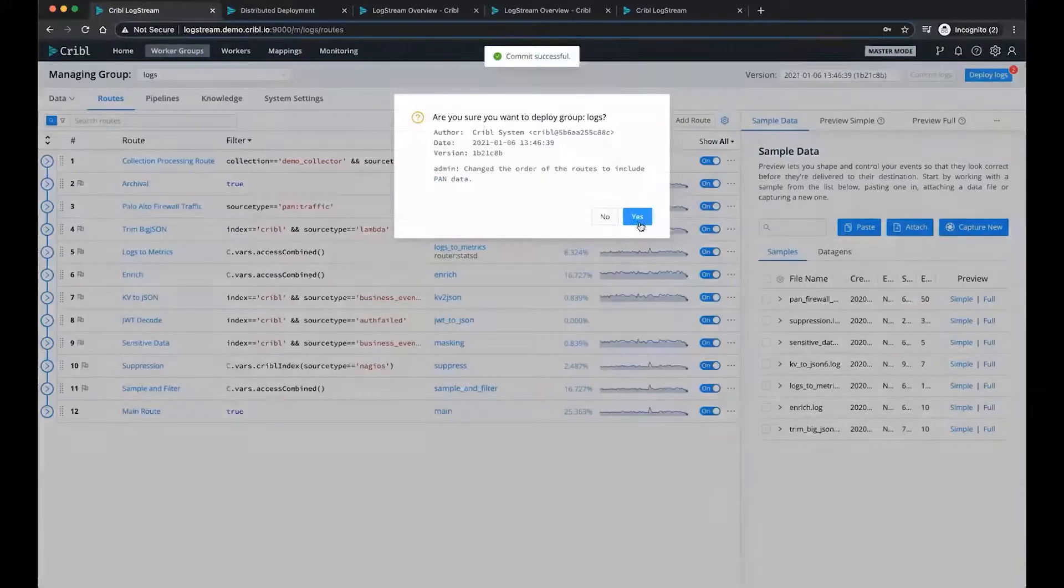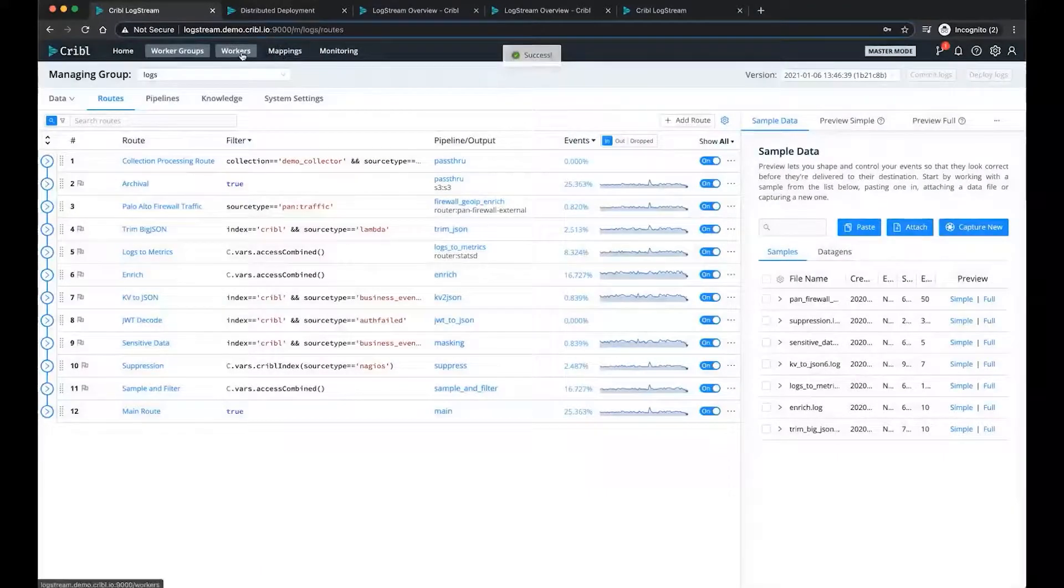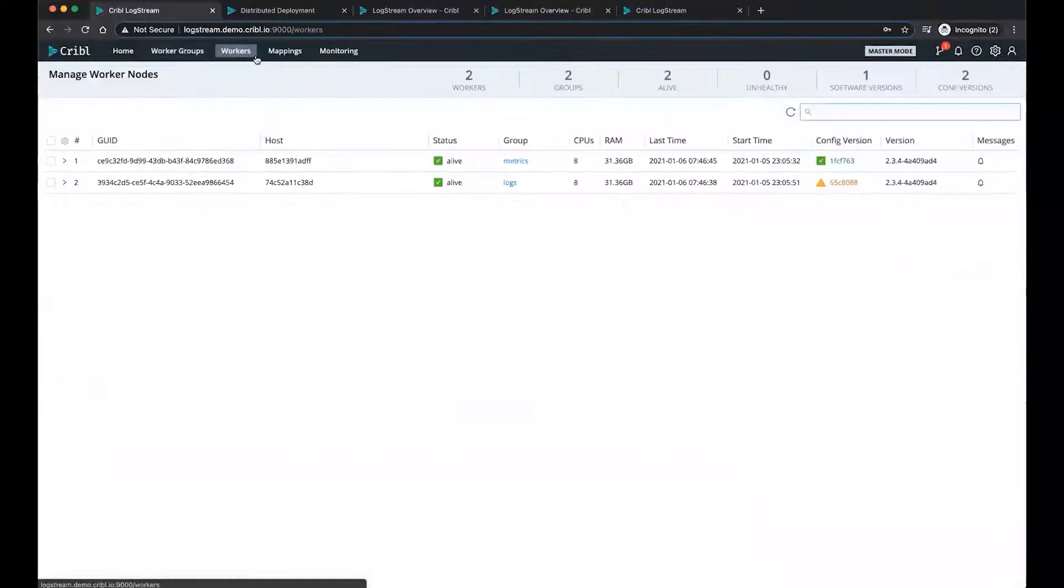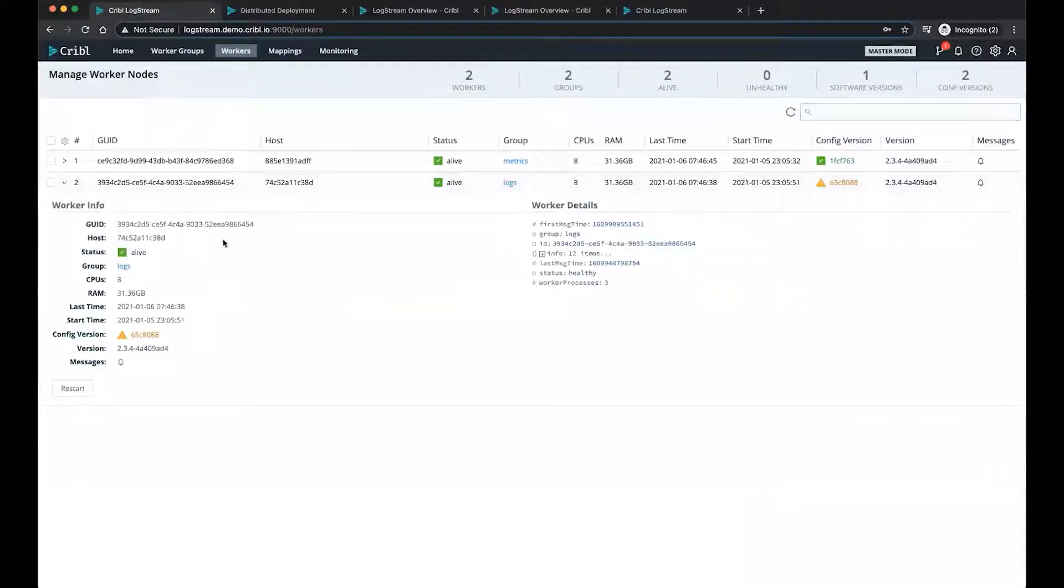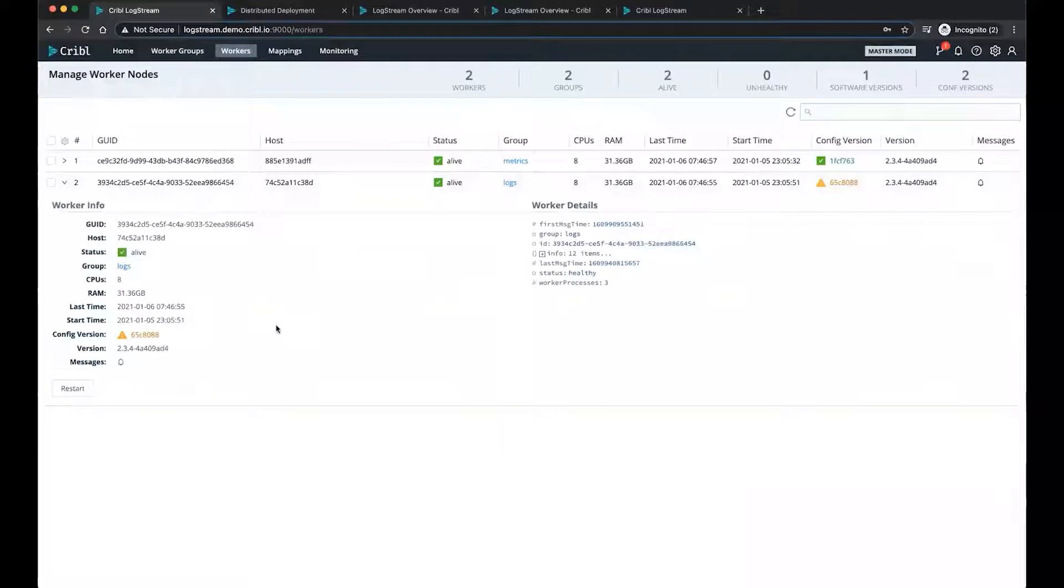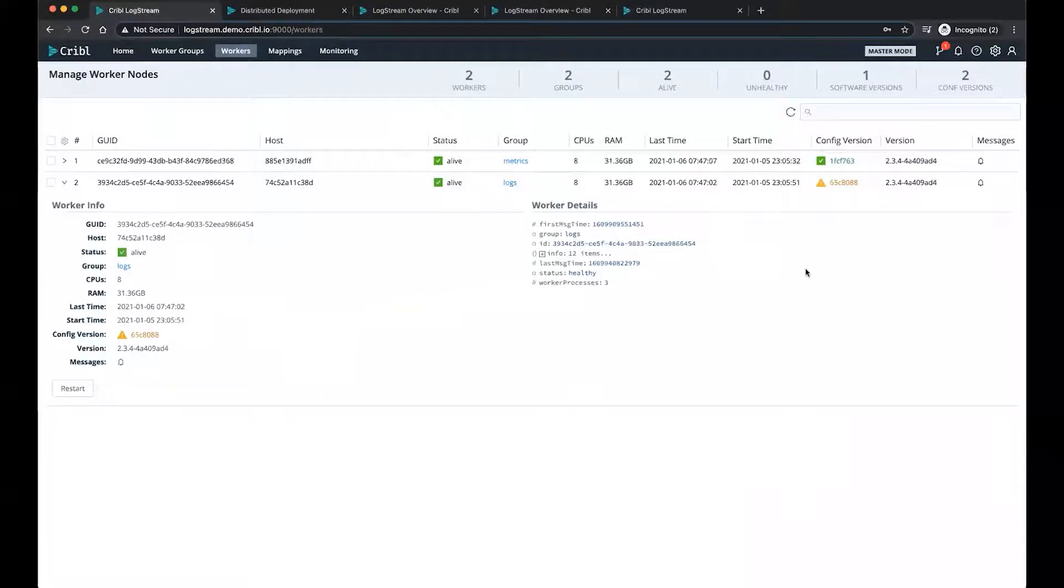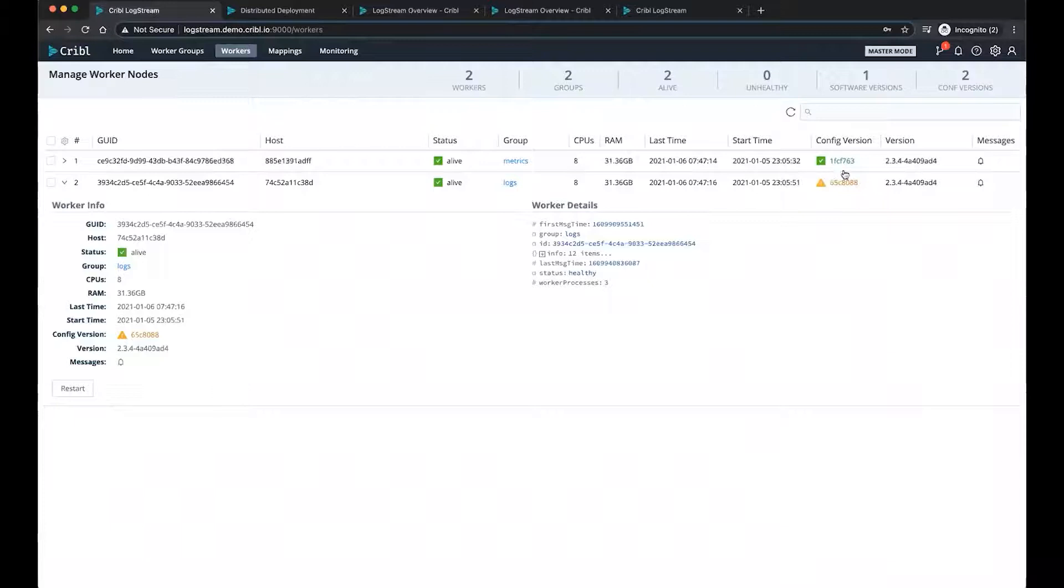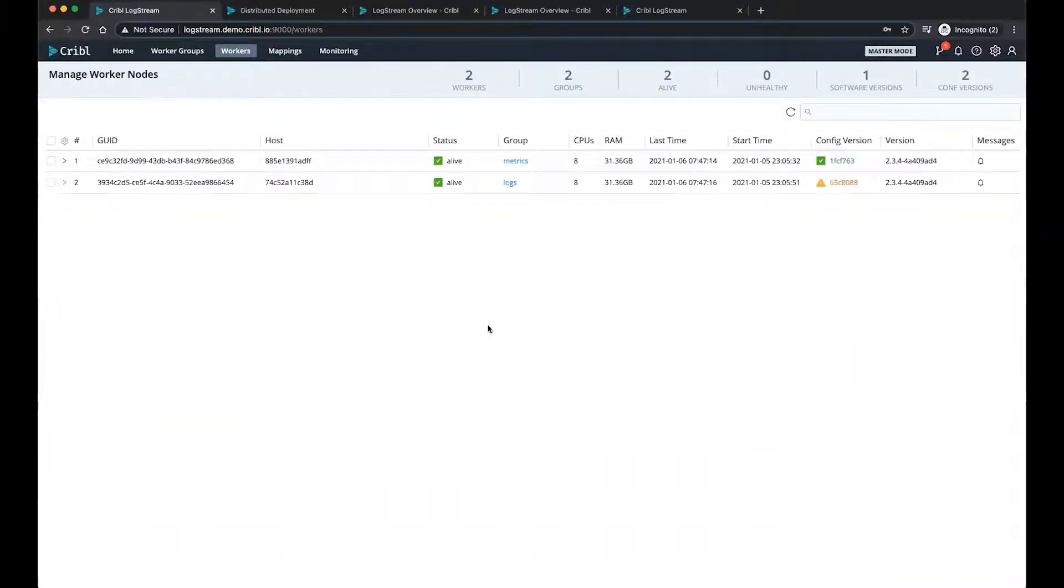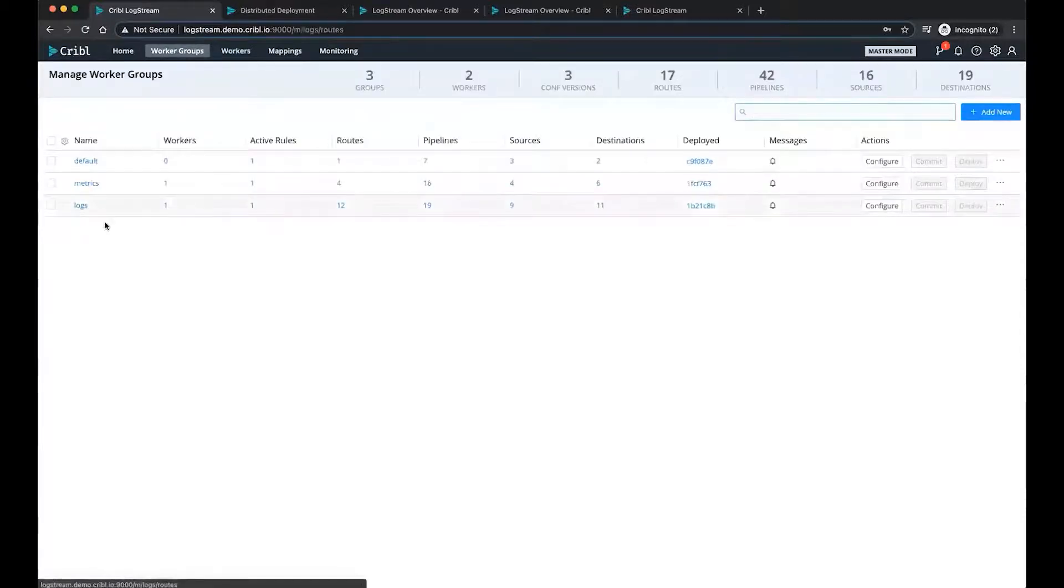Once I commit that change, I can deploy those changes. And once I do that, the workers are going to be checking in every 10 seconds. And in this case, the logs worker group is going to check into the master, notice that there's been a change to the routes, pull down the changes. Then they're going to process the data according to those changes. Once the data is done being processed, it's going to now land in S3. When it receives the change, the config version here will then turn green. That happens about, I don't know, somewhere between every 10 to 30 seconds, just like you see right here. It is now green.